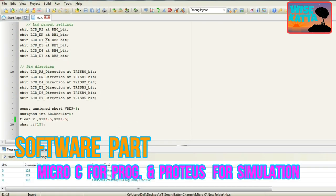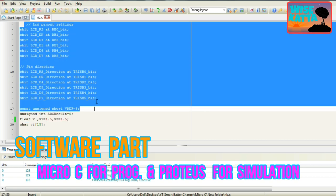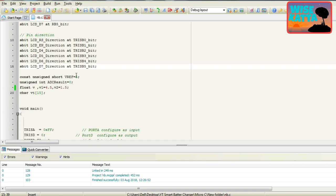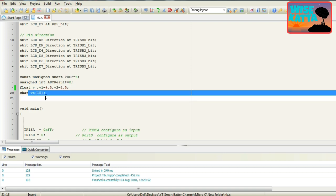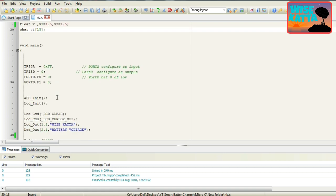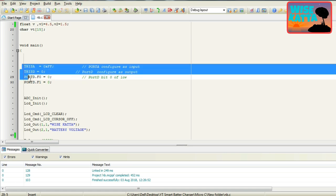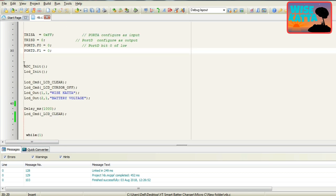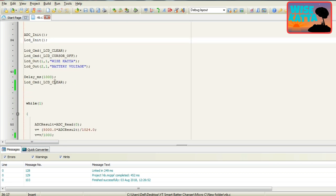Let's start the software part. Open MikroC for programming. Port B is initialized for the LCD. Here I have initialized some variables: I have taken two reference voltages, V1 is 4.5 and V2 is 1.5 volts, which we want to compare with battery voltage. Port D0 and D1 are our output pins. This is our ADC and LCD initialization.